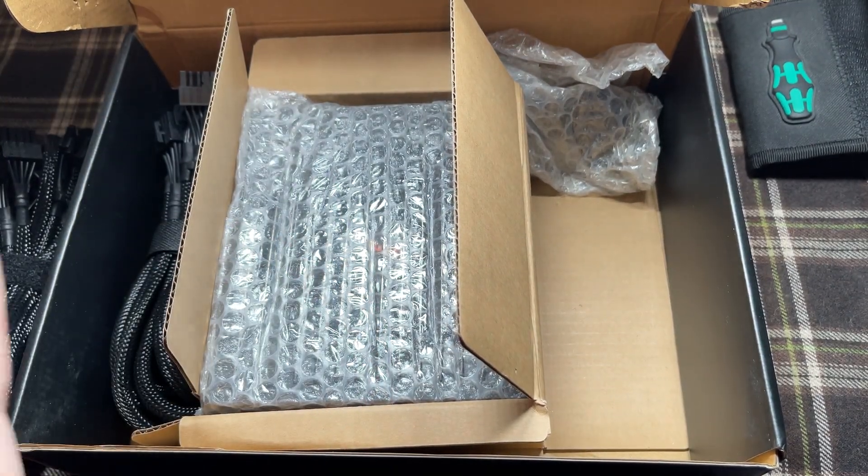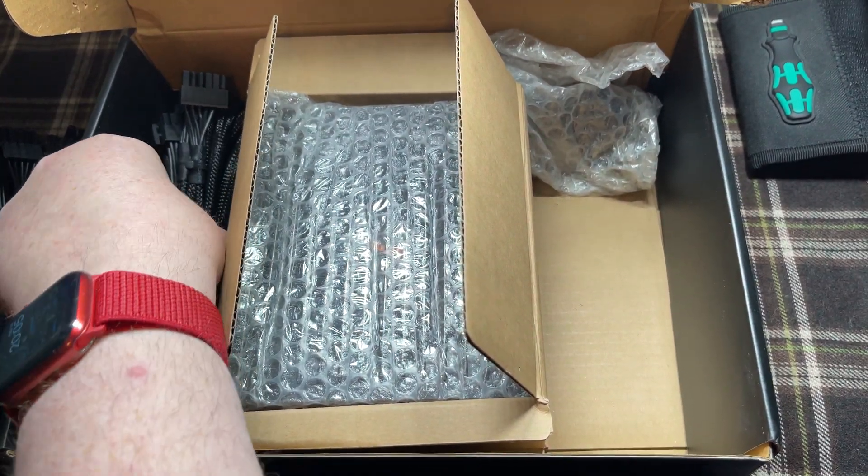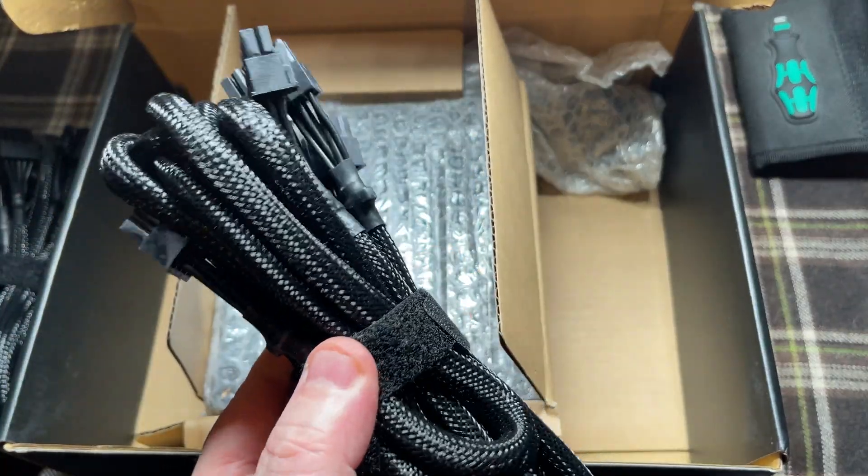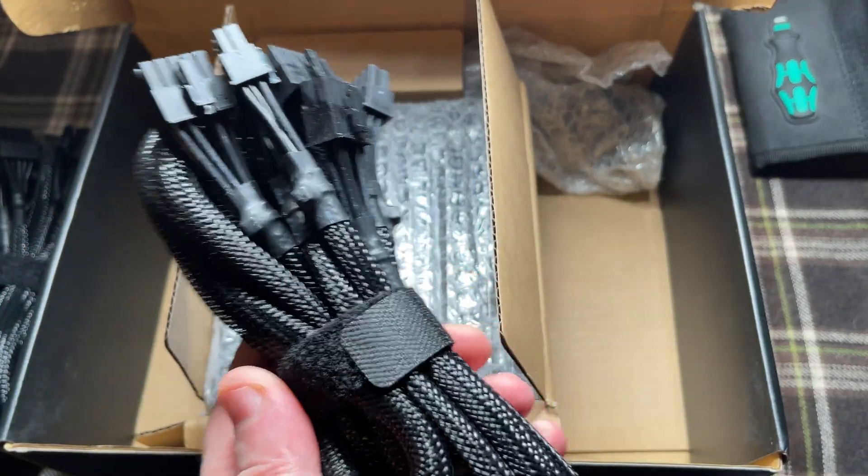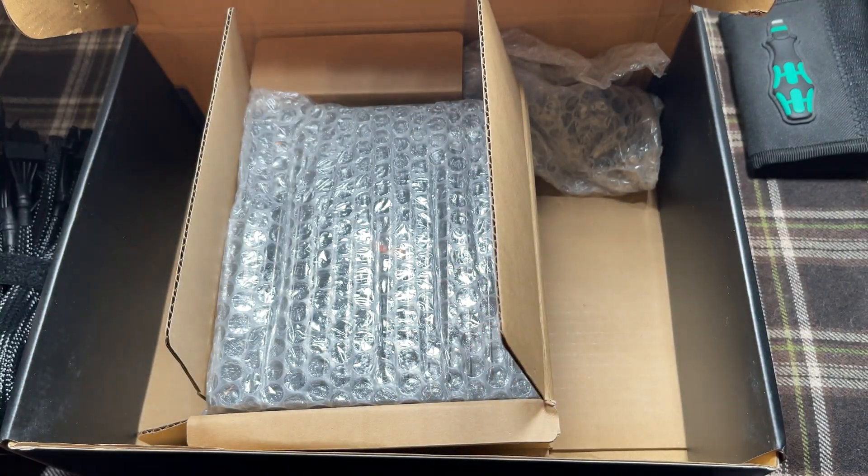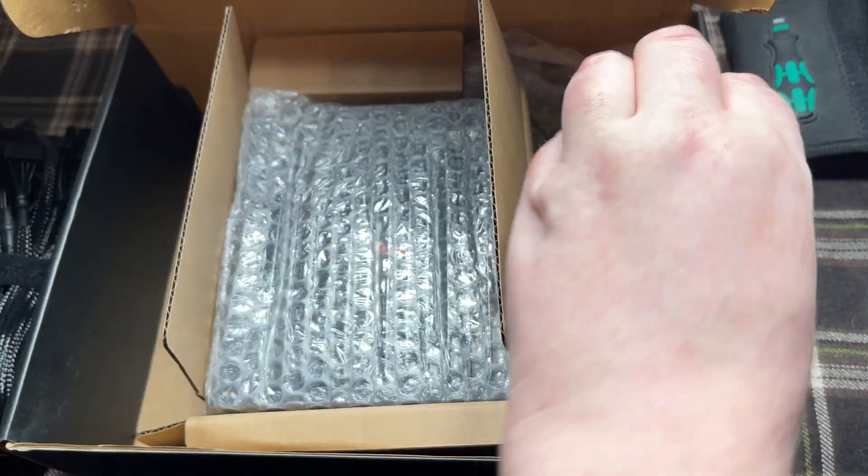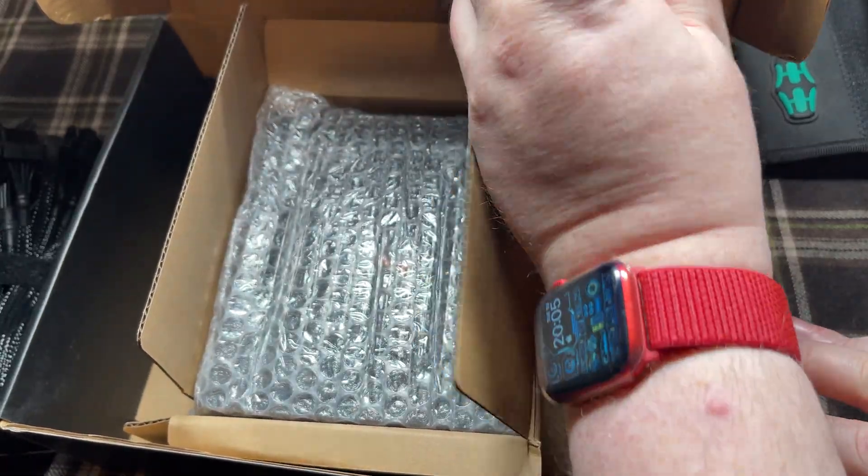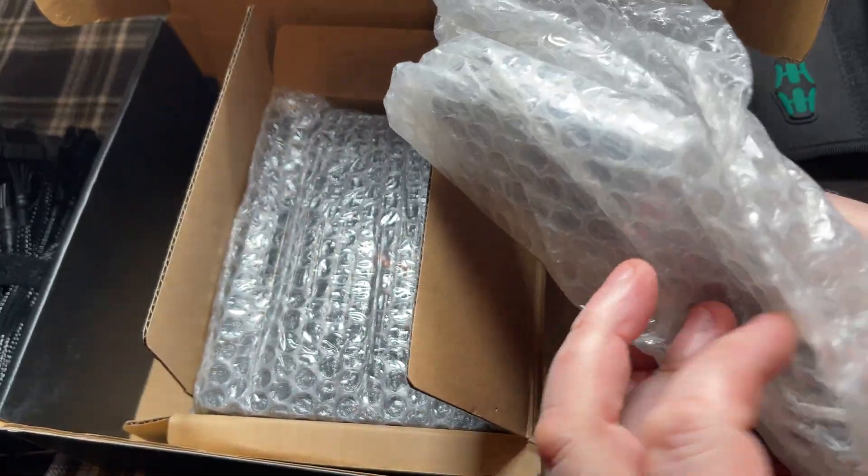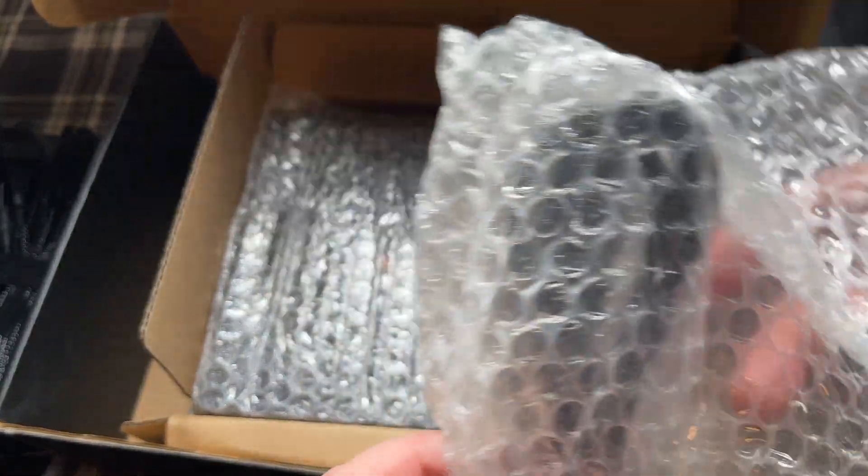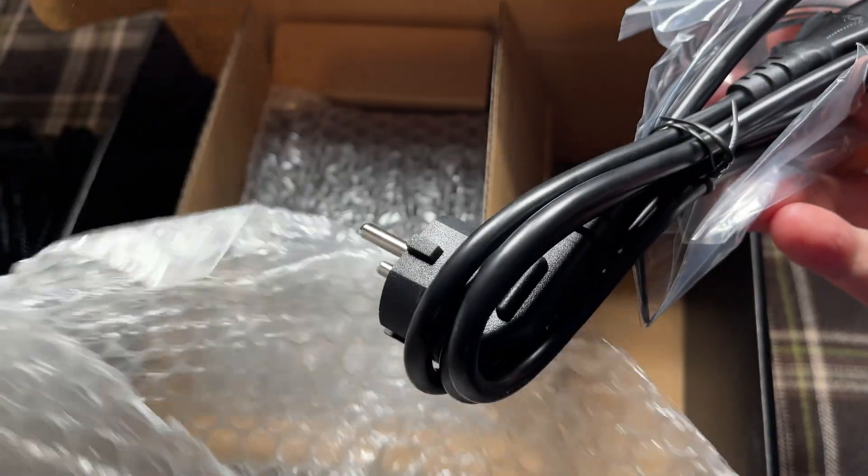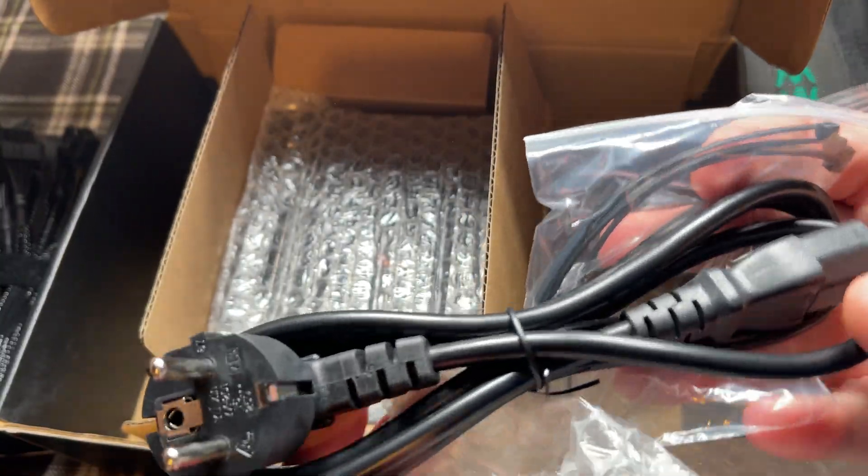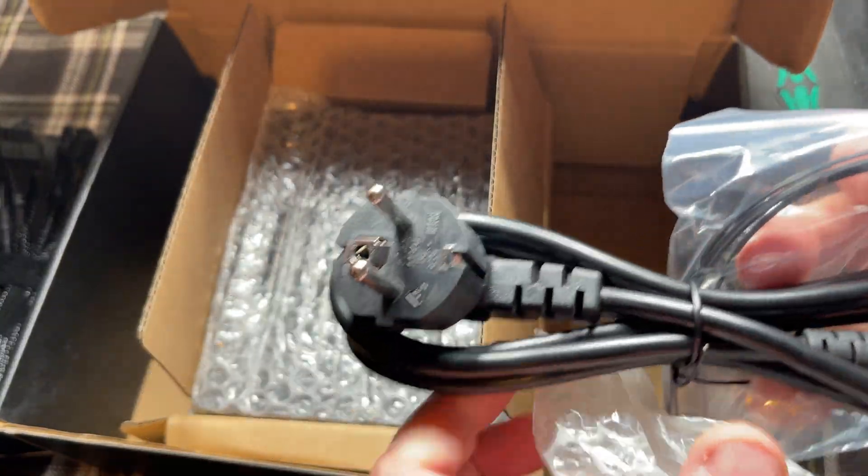Next, the mains connection, another bunch of modular cables, the Euro power plug, some screws, and some cable ties.